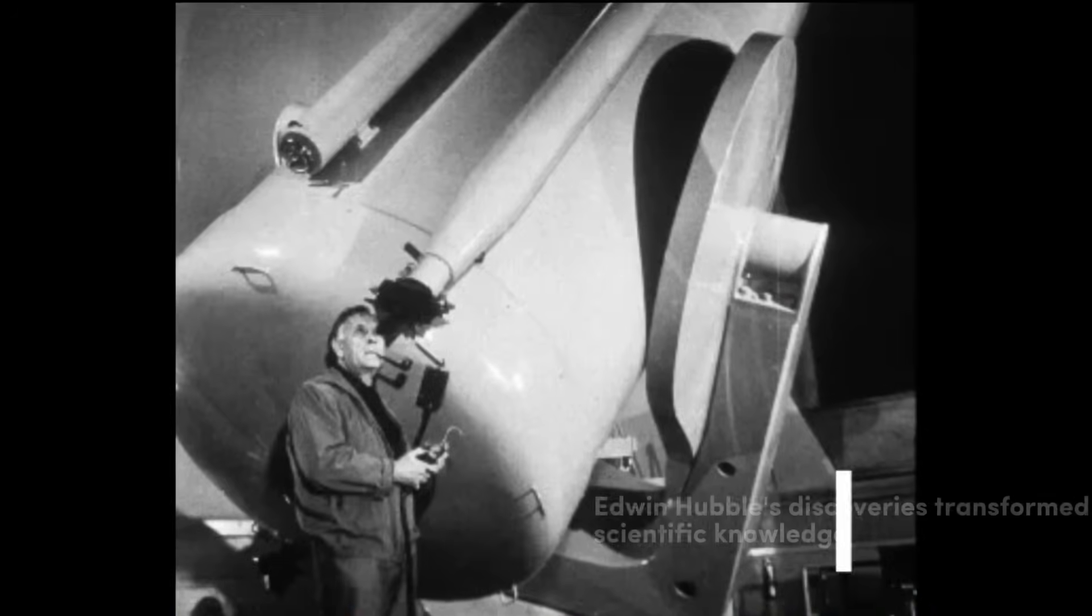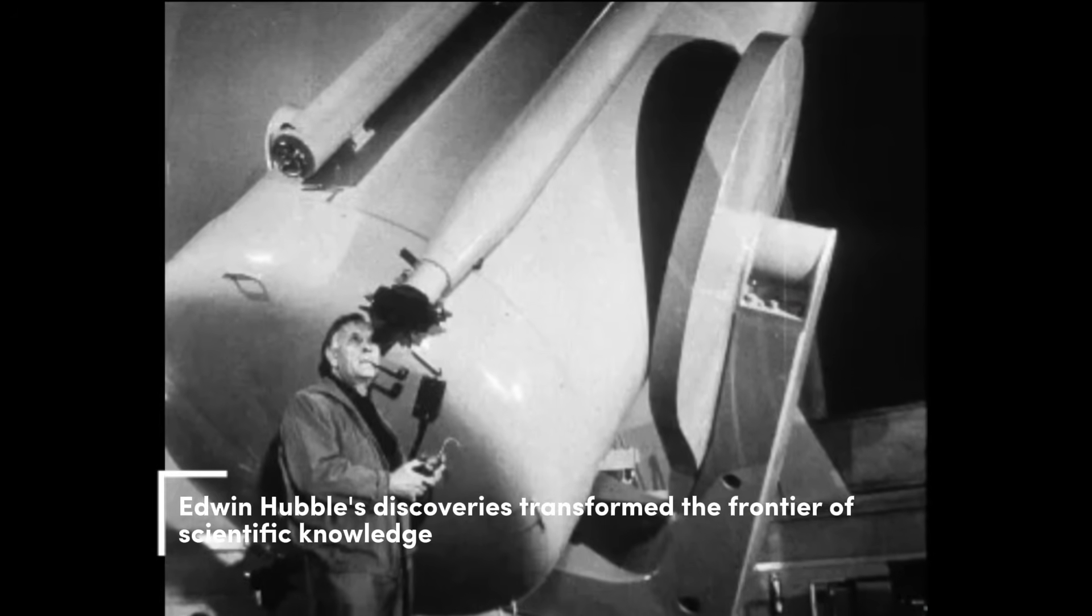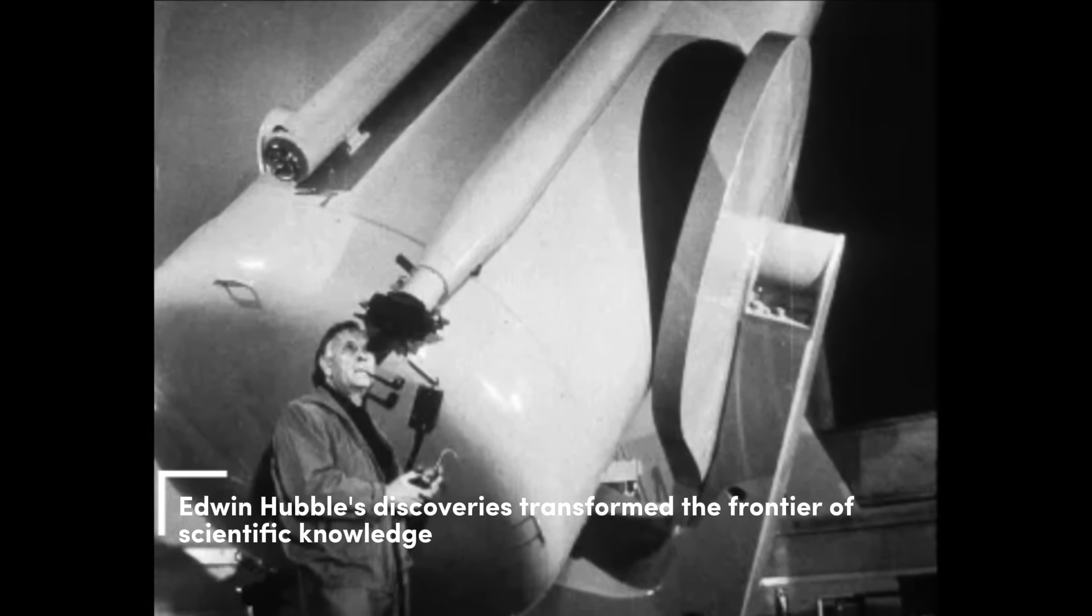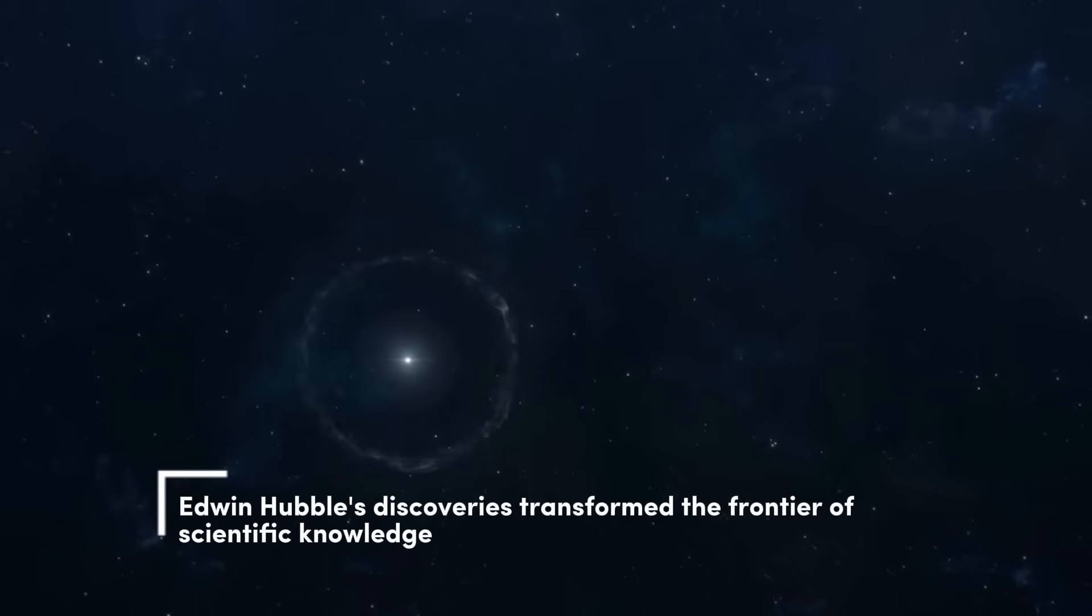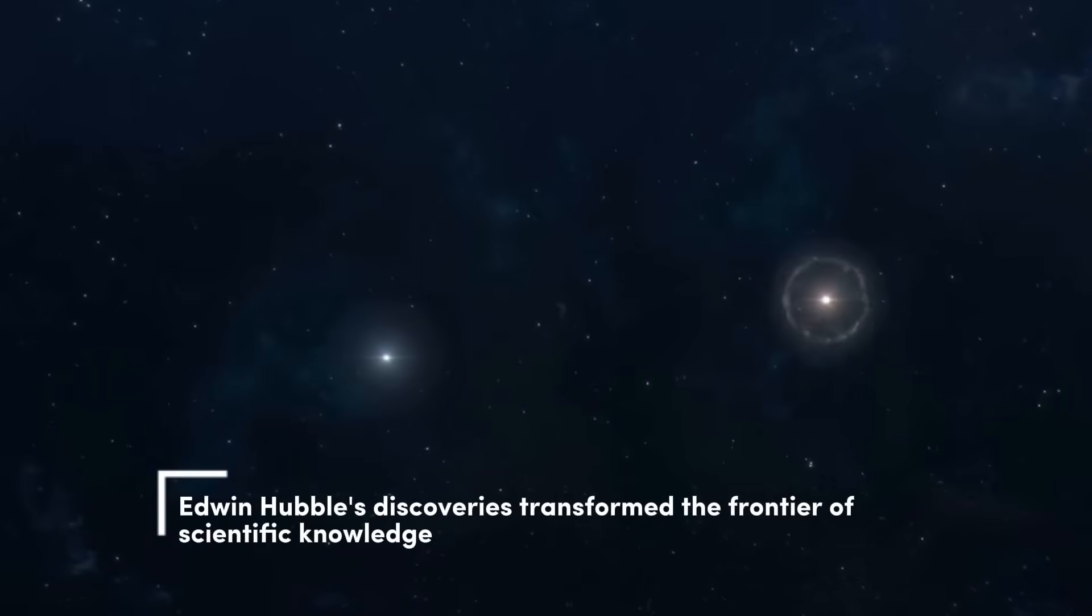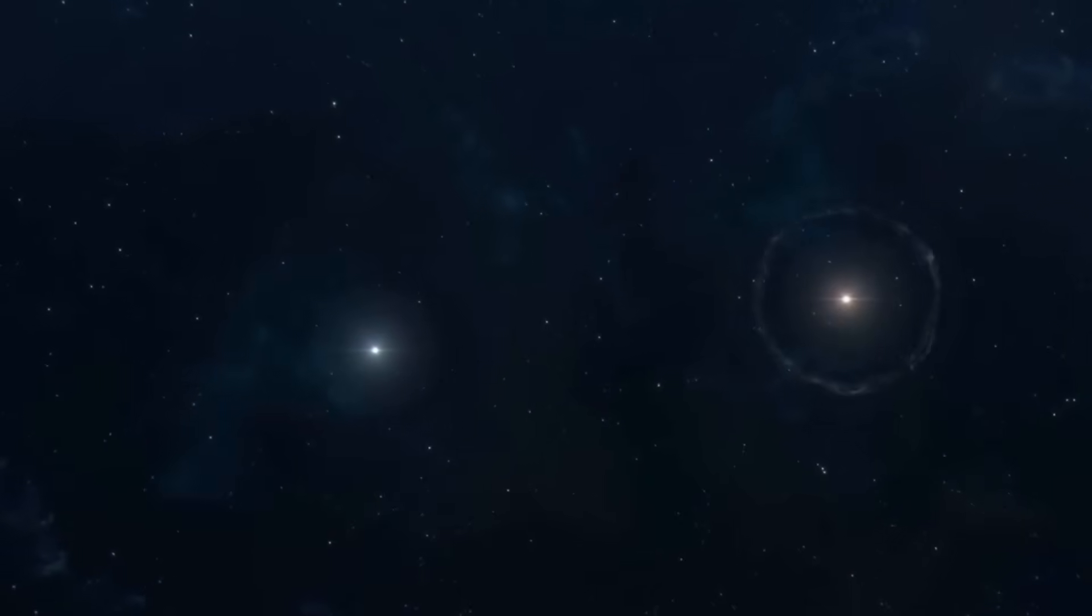Edwin Hubble, through meticulous observations, revealed something extraordinary. The universe wasn't static. It was expanding. That revelation forever changed our view of the cosmos.